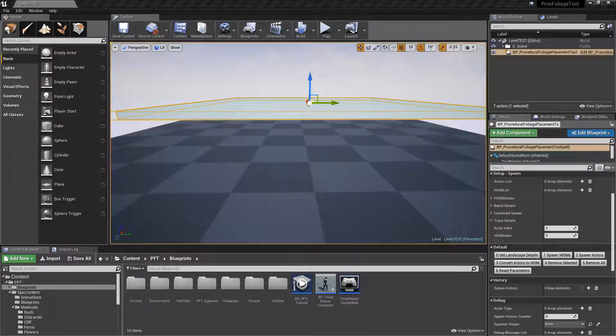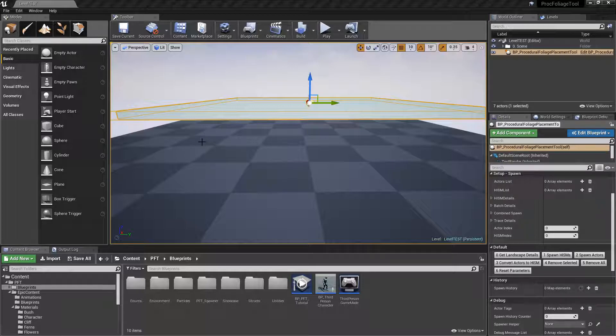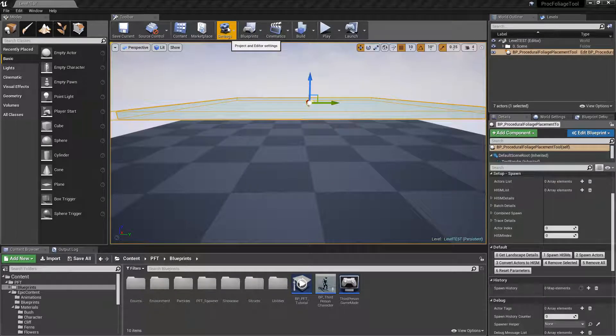Hey everyone and welcome to the tutorial series for the procedural foliage placement tool. In this short video we'll be taking a look at the brand new feature that was added in the 1.16 update that was submitted very recently to Epic Games.